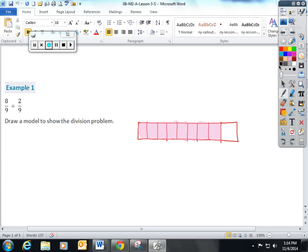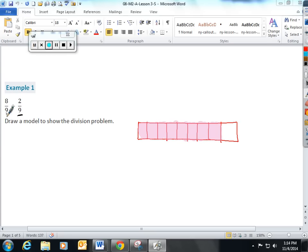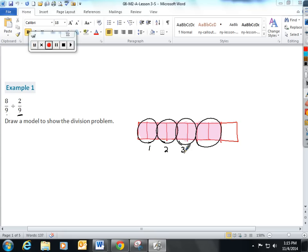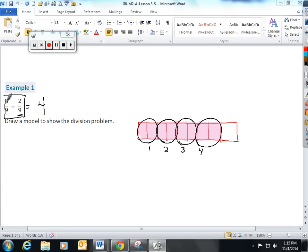Now, this question is asking me how many groups of 2 9ths fit into 8 9ths. So I'm going to go through and I'm going to circle my groups of 2 of the 9 boxes. There's one group of 2. Here's another group of 2. Here's another group of 2. Here's another group of 2. There are 1, 2, 3, 4 groups of 2 9ths in 8 9ths. And I want the students to start looking at how they got the answer of 4 from here.